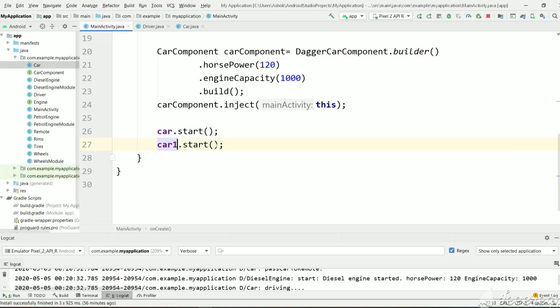And inside the start, we are printing a driver so that we will come to know what is the driver object. Let's execute this and see.